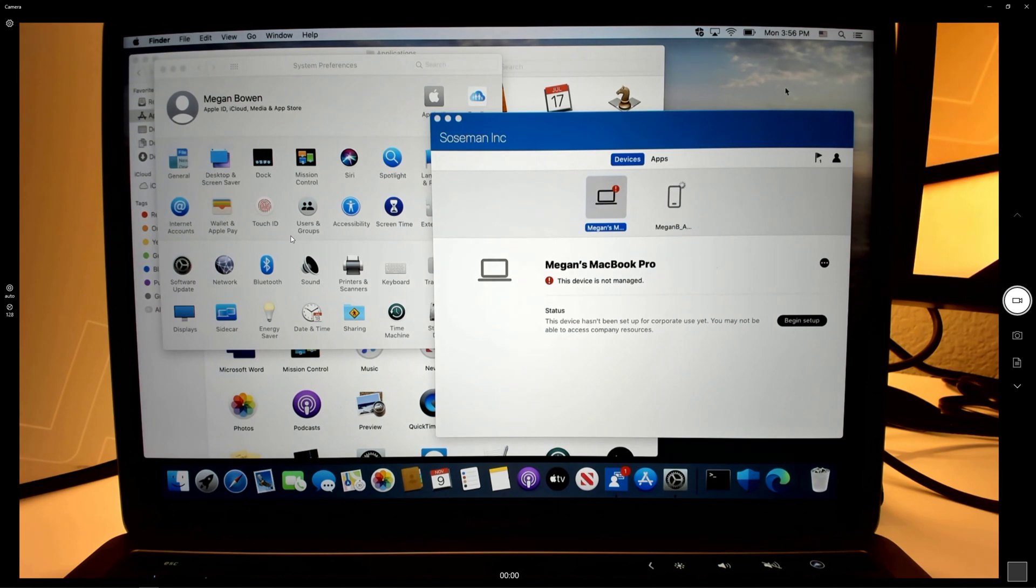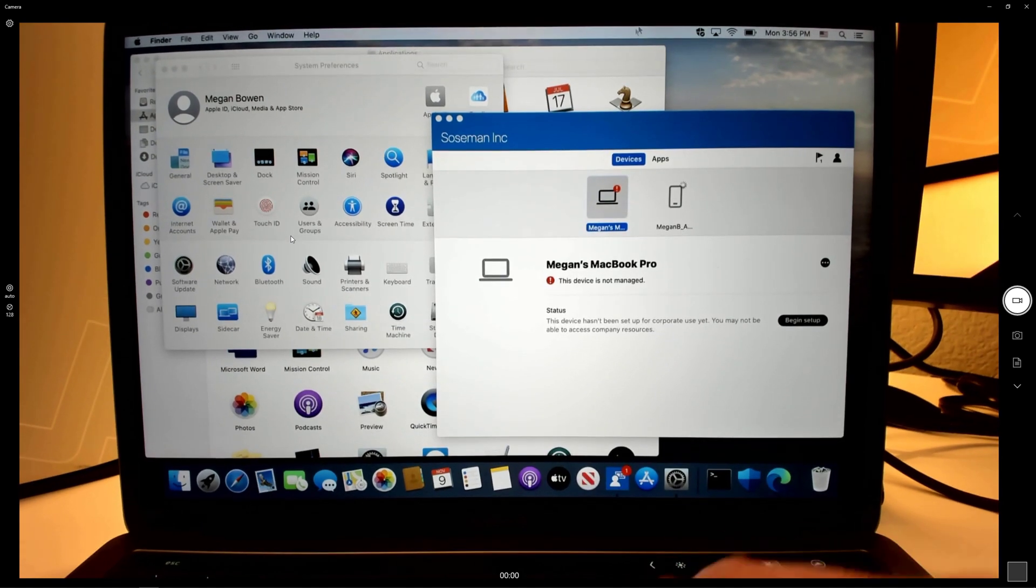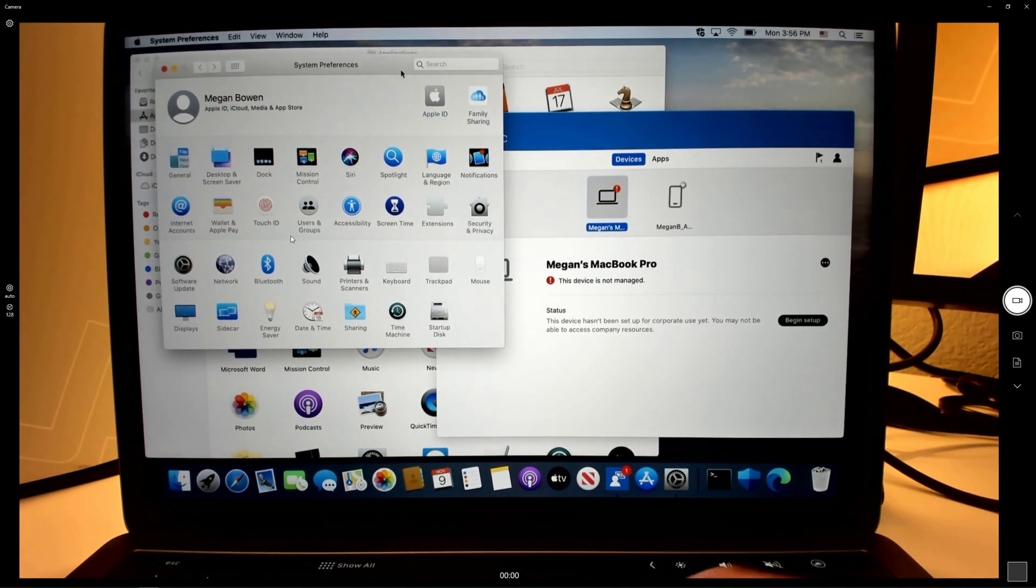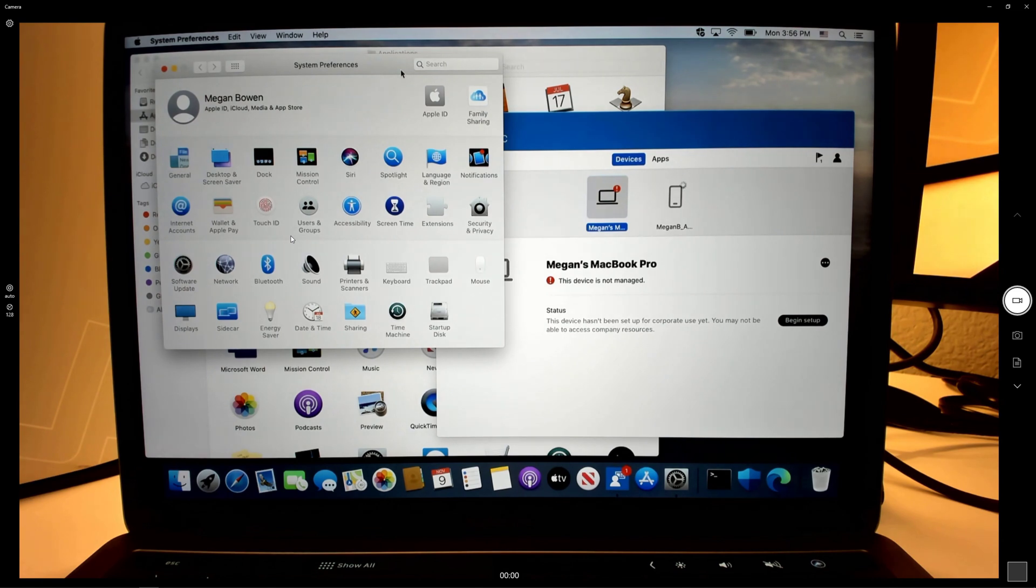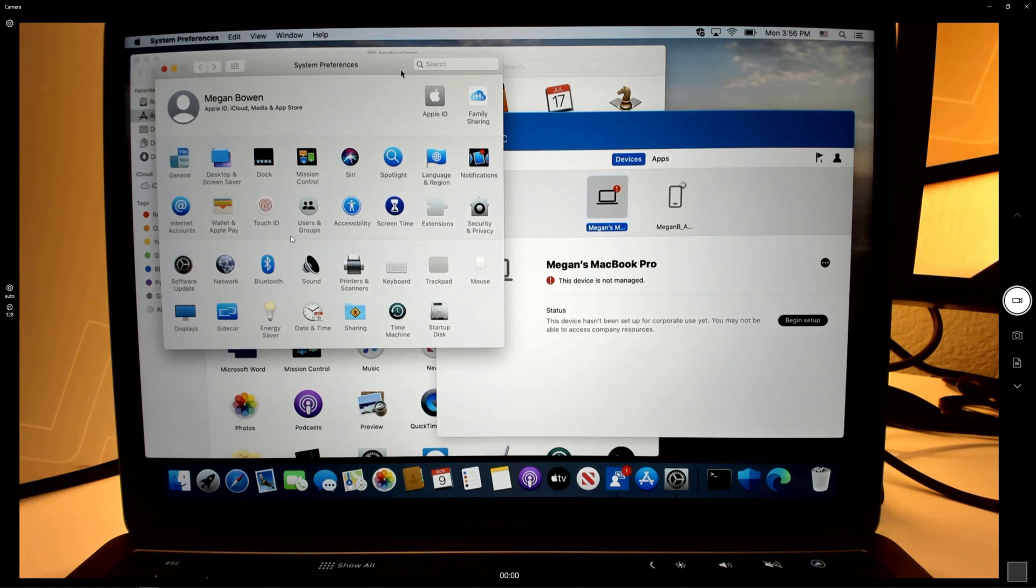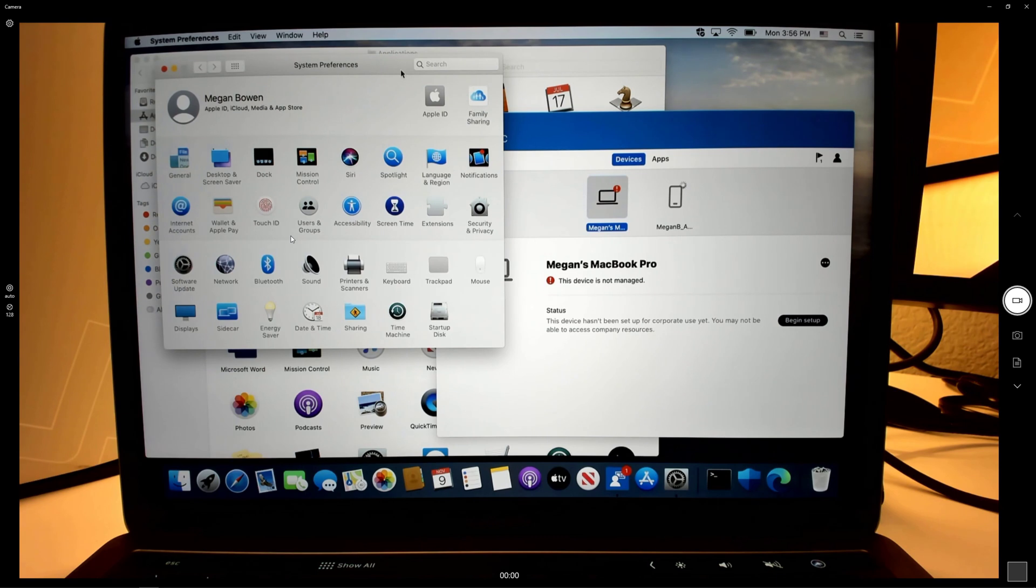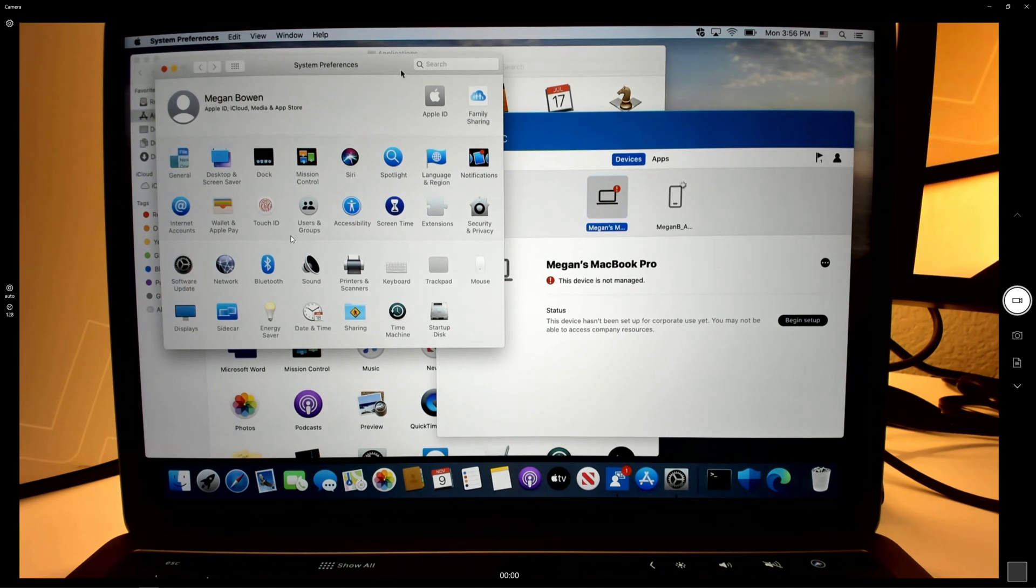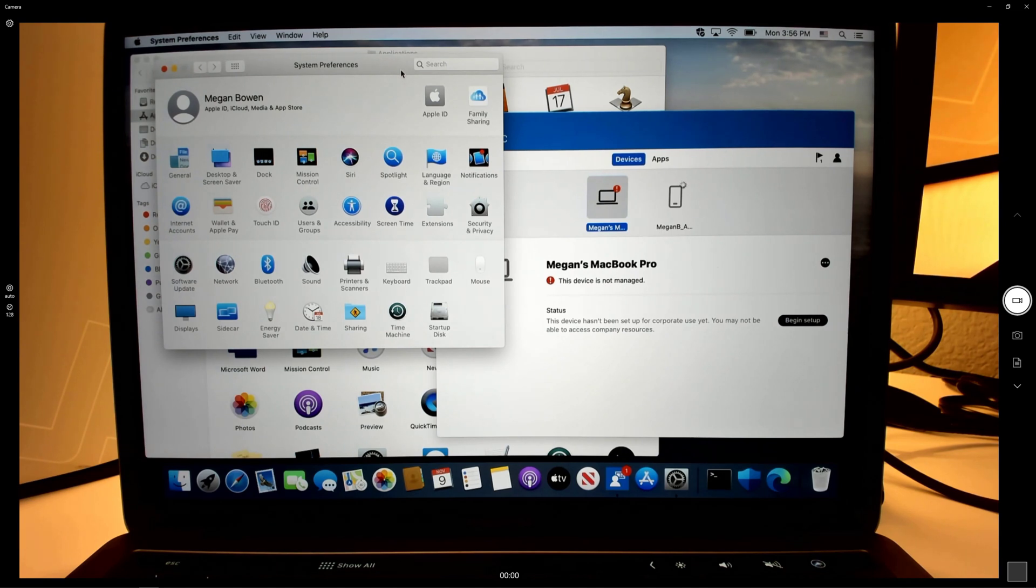It happened pretty quickly and then if we go over to system preferences, the profiles button is no longer visible. So the device is no longer managed and it has been removing all of the management profiles. So it's back to being my personal device.